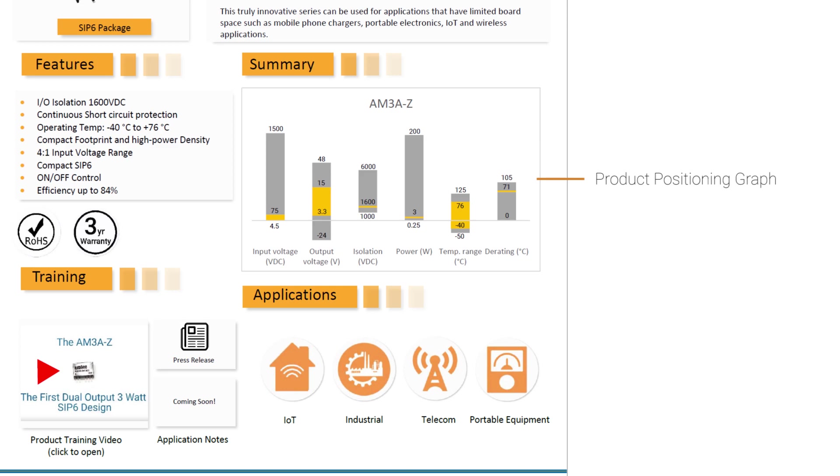Looking at the input voltage for this AM3A-Z, we can see that it goes from 4.5 volts all the way up to 75. And this is illustrated in the graph by the orange band you see in the input voltage bar. AIMTECH also offers products that go all the way up to 1500 VDC. So, if you're looking for a product that goes that high, you know that AIMTECH has it and then you can use our product selector tool on our website to find that product.